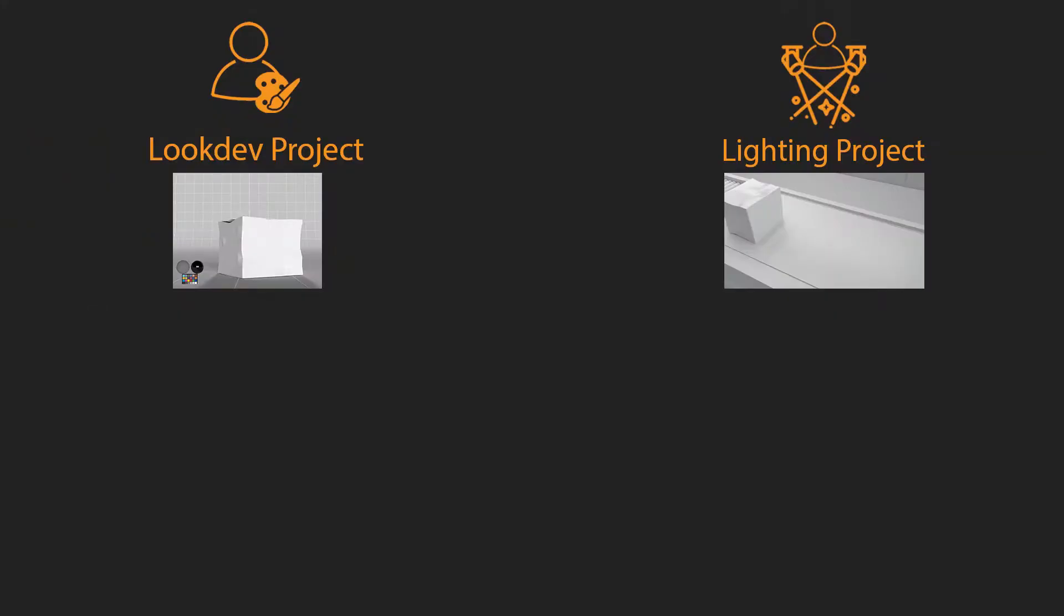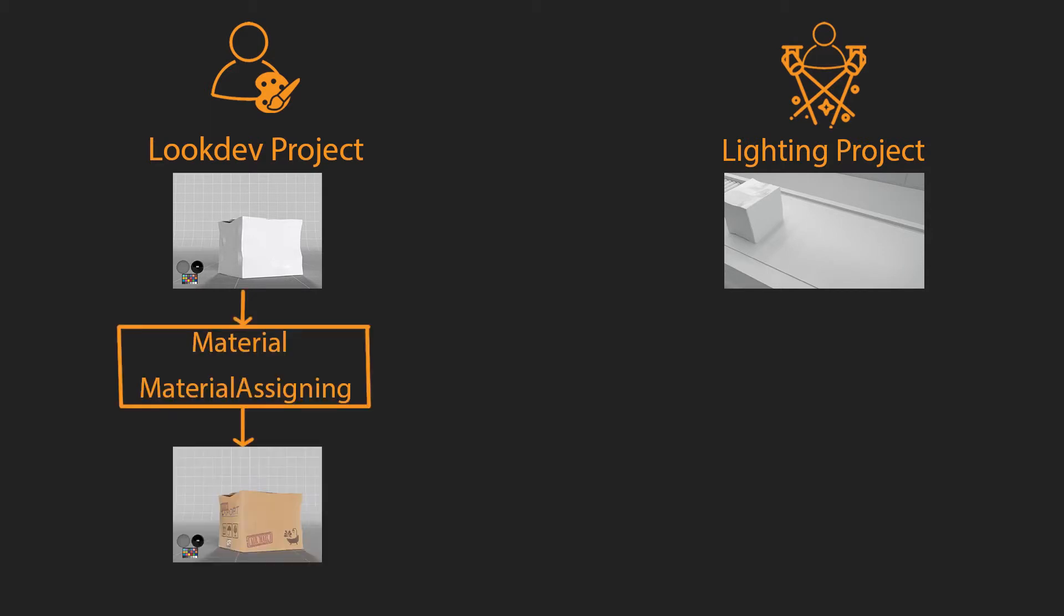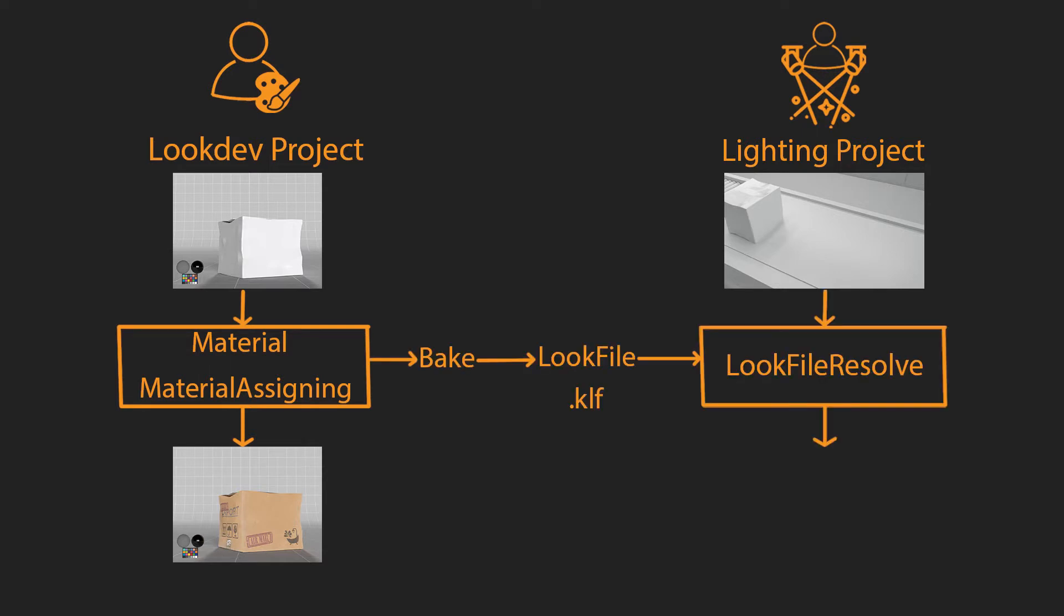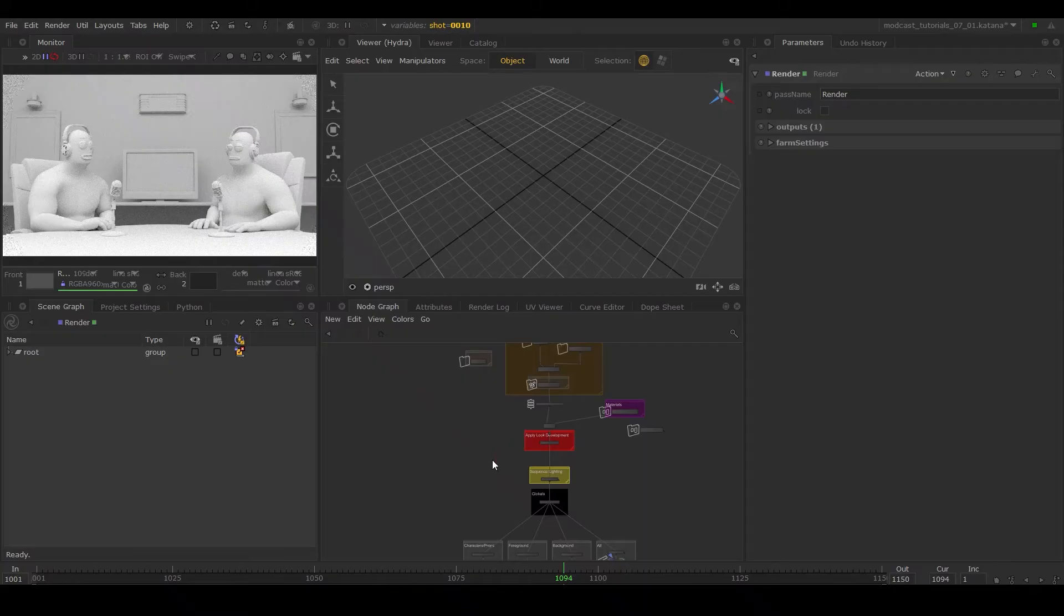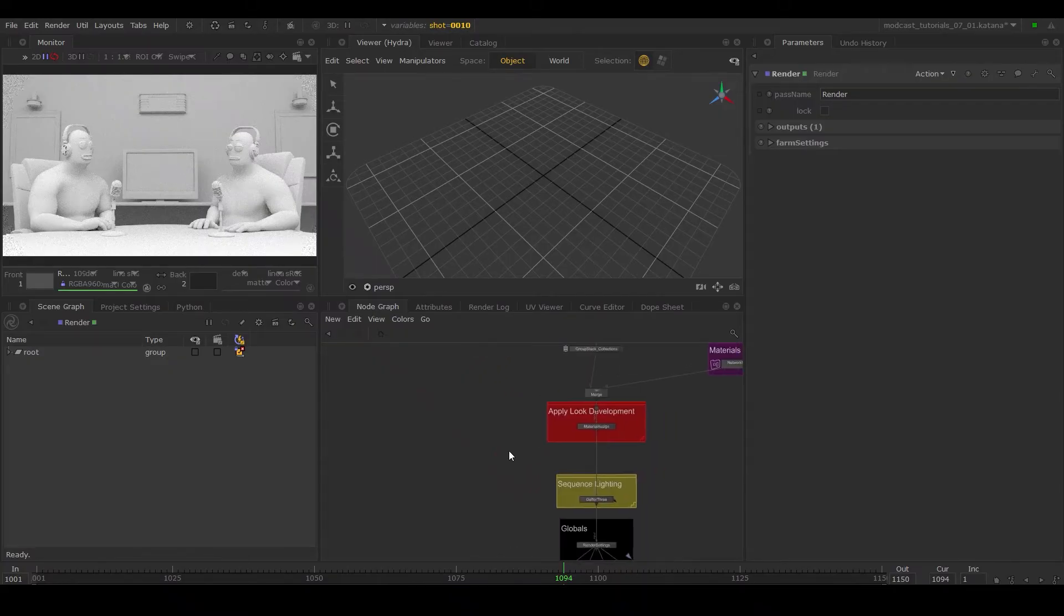One great example for showcasing the use of this node is for baking and exporting look development on an asset. This means that a look development artist can work on their own scenes, bake out their work on their assets, and hand it over to the lighting artist. I'll show you how this is done.